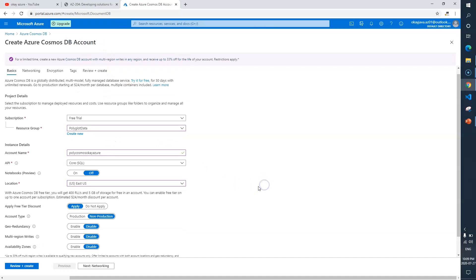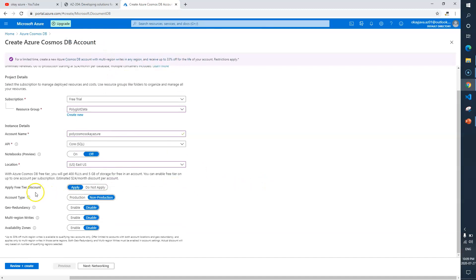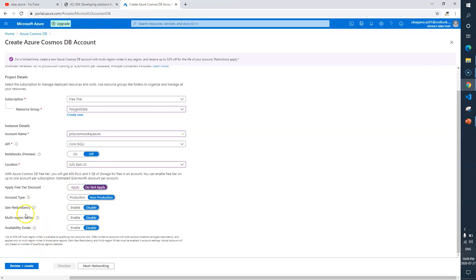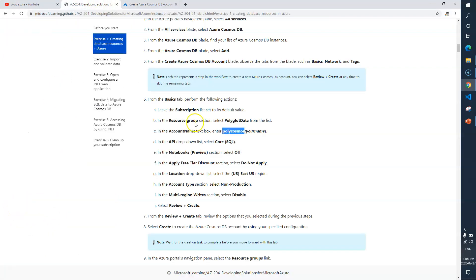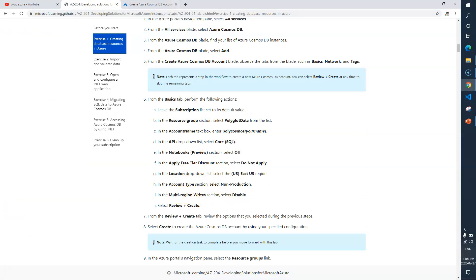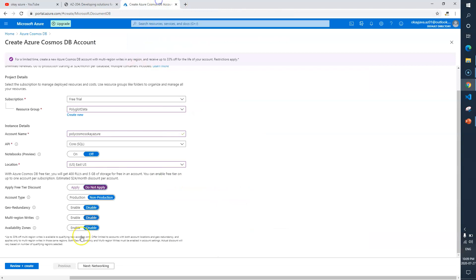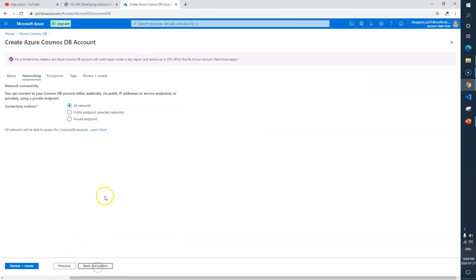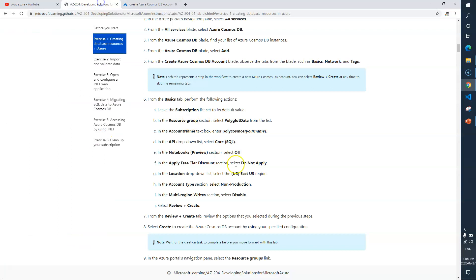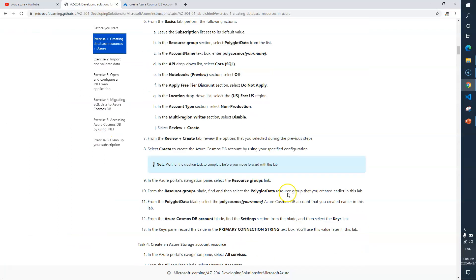Then apply free tier discount: No. Account type: non-production. Let's verify these three properties. Location East US, account type non-production, multi-region writes disable. So we'll keep everything off, disable.